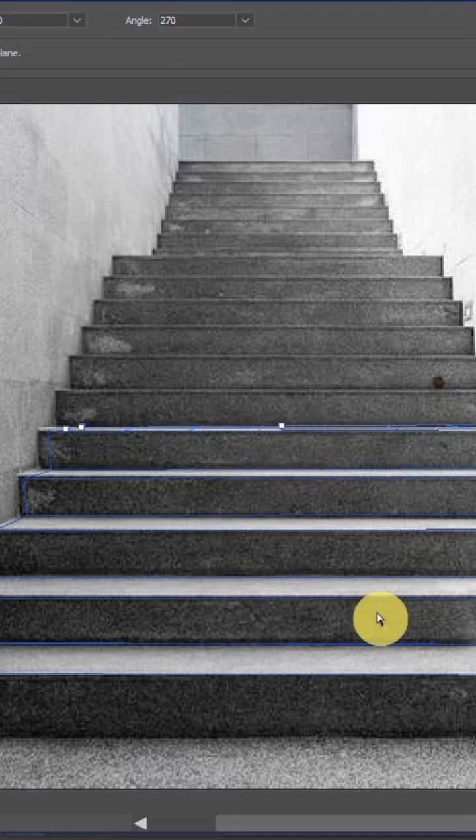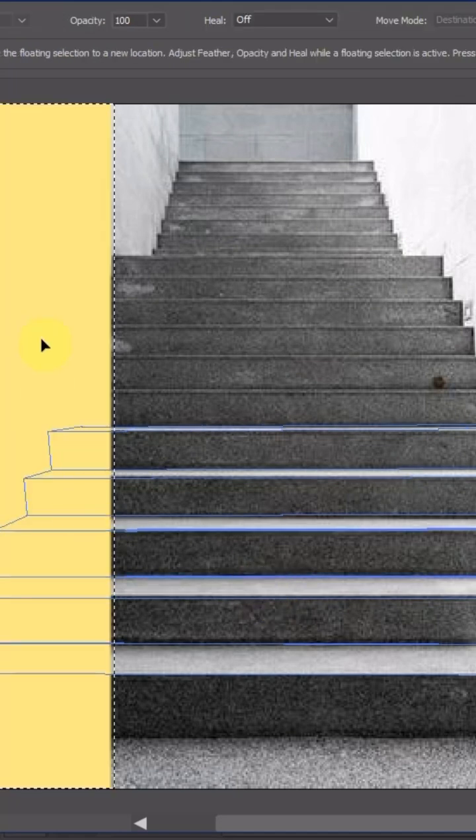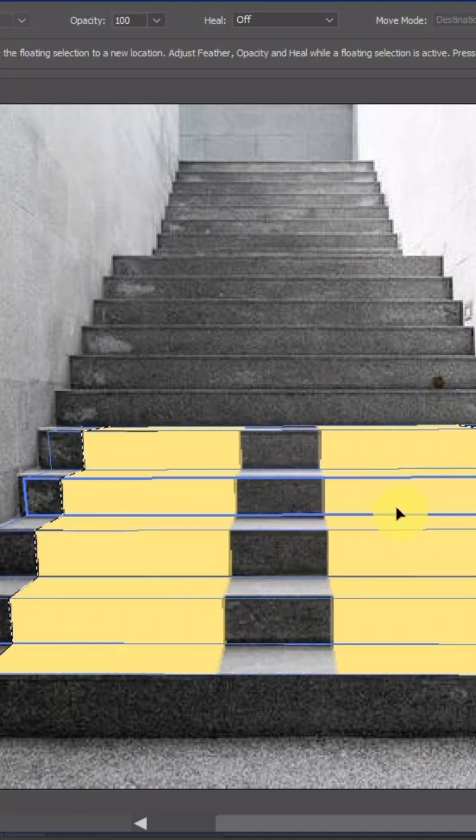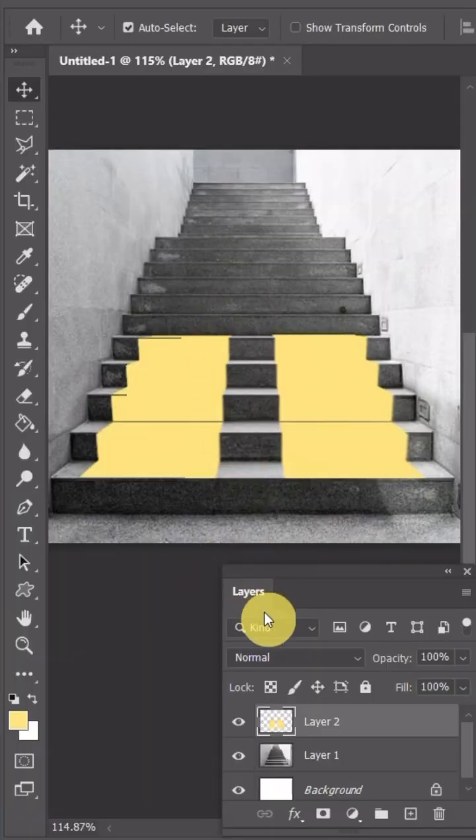Once you're satisfied with the whole thing, simply press Ctrl+V to paste your graphic and drag it into the step something like this. Once you're happy with the placement, press Enter. And you'll see your graphic is in perfect perspective.